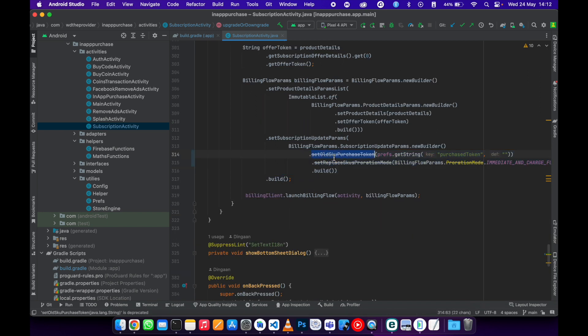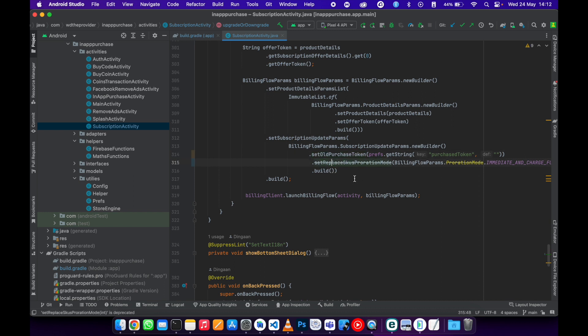As you can see, these two methods are deprecated. You just need to remove the SKU and be left with purchase token.